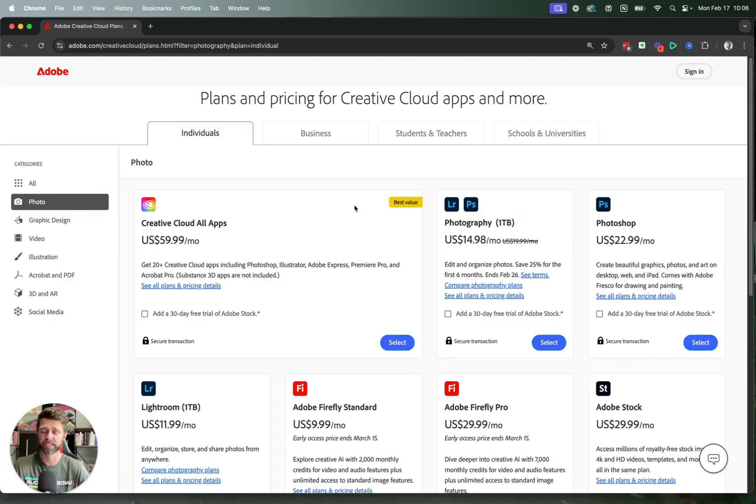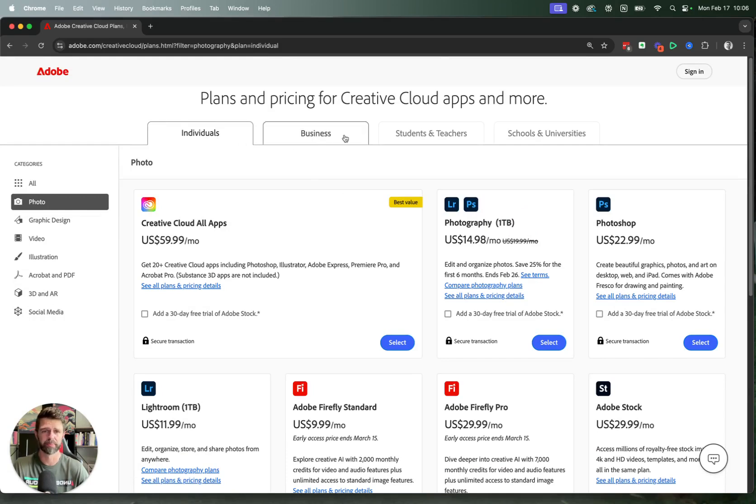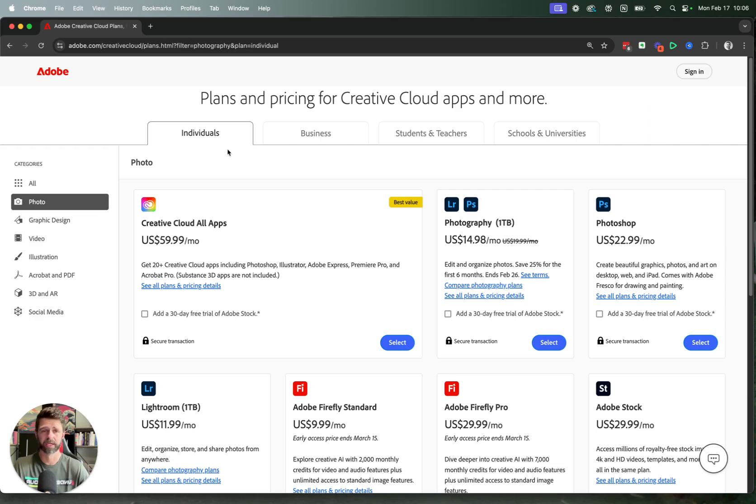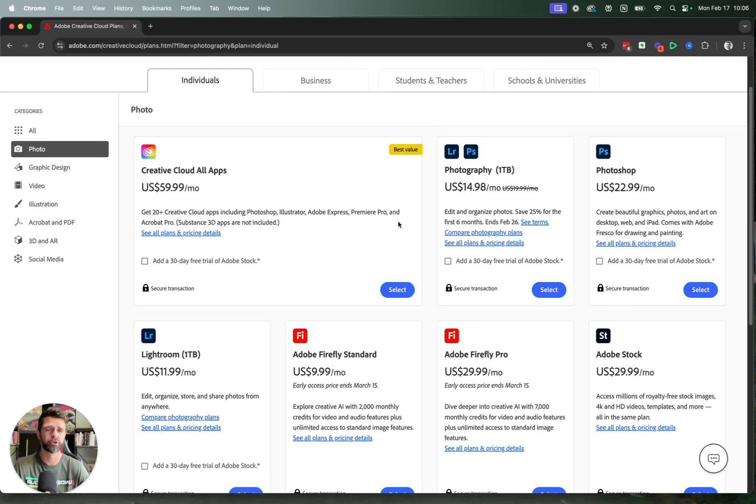And then we have a few choices to make. So we're going to choose between individuals, business, student and teachers, and school and universities. So select the one that applies to you. We're going to select individuals and then you're going to choose a pricing plan.